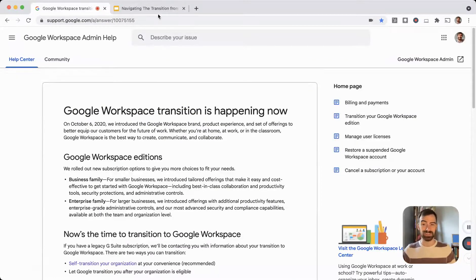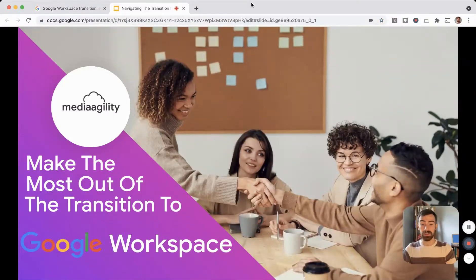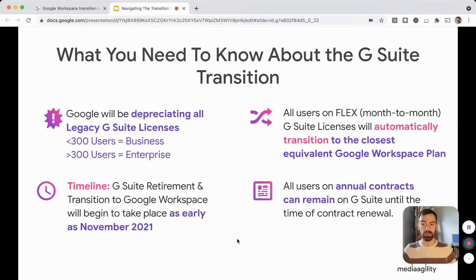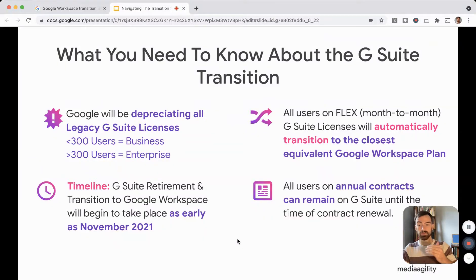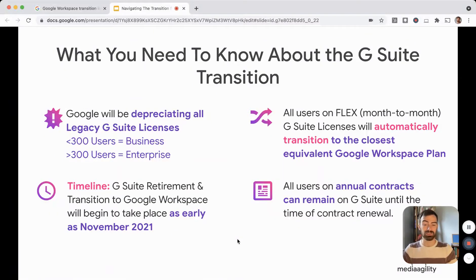We're going to hammer those questions out here today a little more clearly, but if you want more context, you can get that in the link below. First, I want to spend a moment providing background information on what you need to know about the G Suite transition. First and foremost, understand that Google will be deprecating all legacy G Suite licenses. Importantly, for those of you with over 300 users, regardless of the G Suite license you're on, you will be moved to an enterprise SKU for Workspace. We're going to talk more about this in the coming slides.